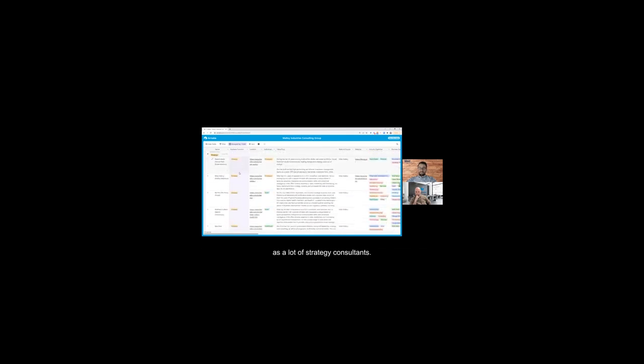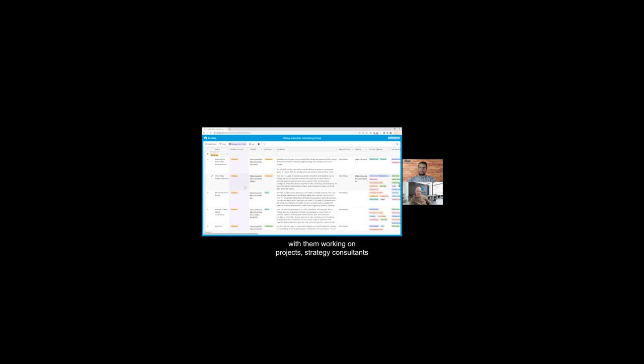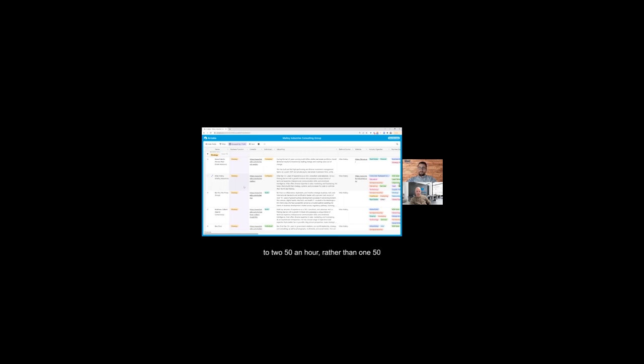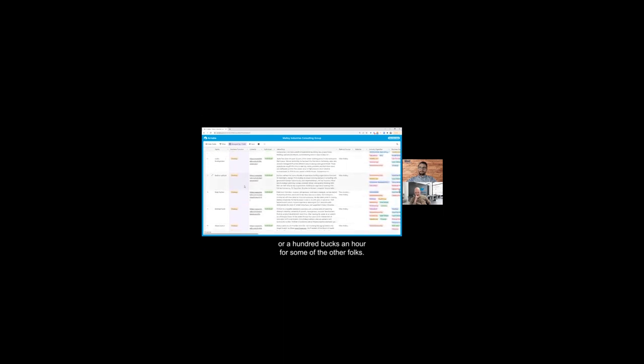For the sales and marketing, maybe you're spending 10 hours a week with them working on projects. Strategy consultants, maybe it's 5 or 10 hours a month and they're coming in to help at the high level. They're not going to do the blocking and tackling. They're also at a higher price point, closer to $250 an hour rather than $150 or $100 an hour for some of the other folks.